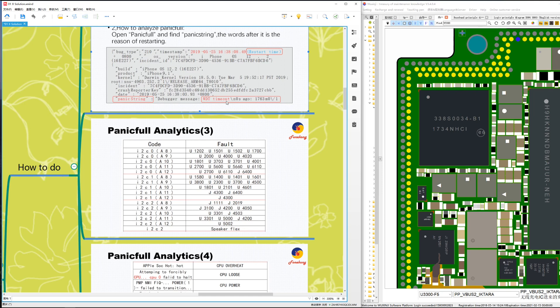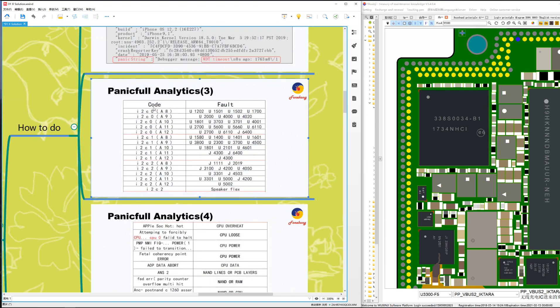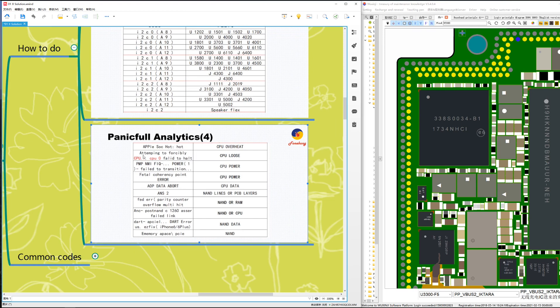What does the code mean? Don't worry — I'll show you all the codes. Here are the codes: I2C 0, I2C 1, I2C 2 — what do they mean? For different CPUs they indicate which IC or component has a problem. There's a table showing different codes and which component they correspond to. When you get a code, check the table — it's easy.